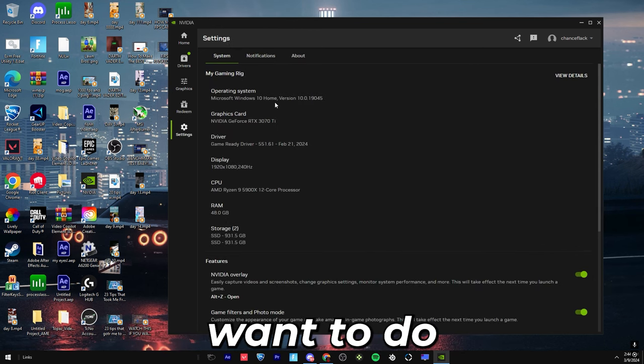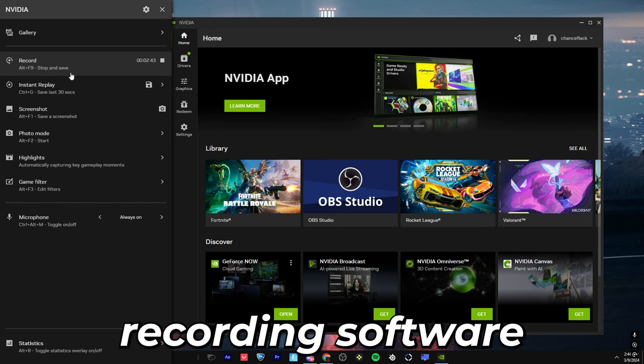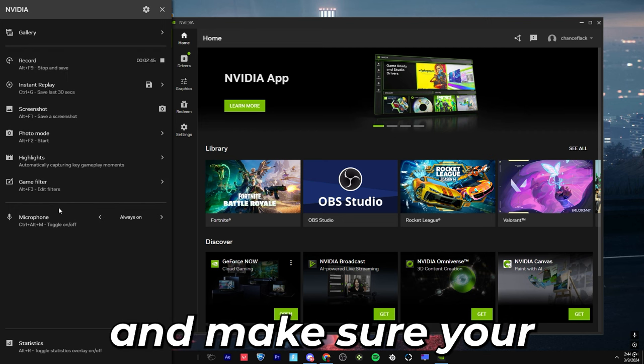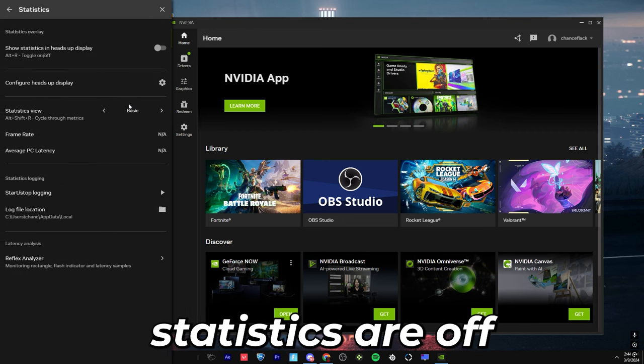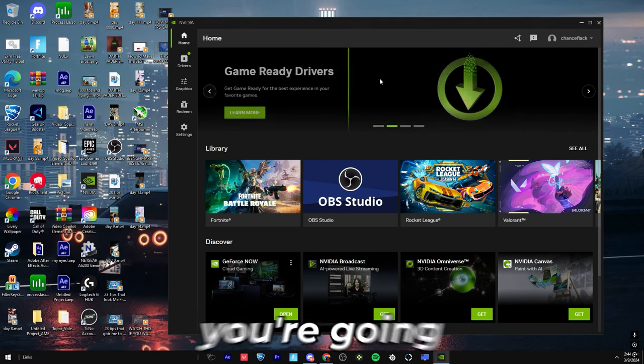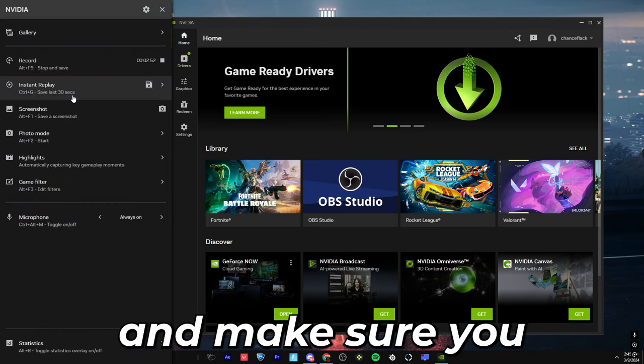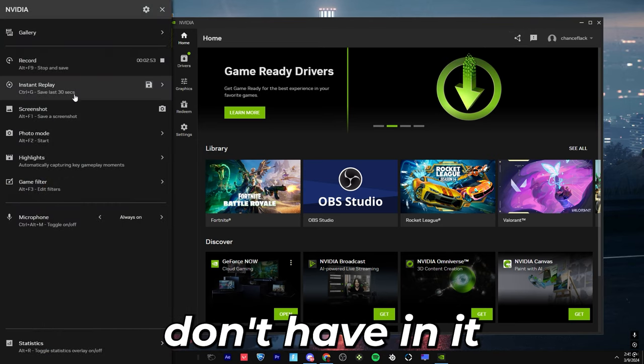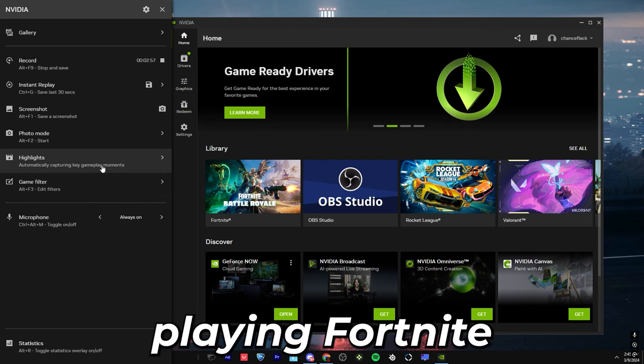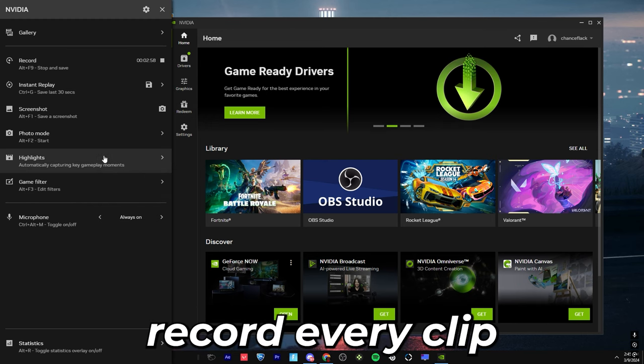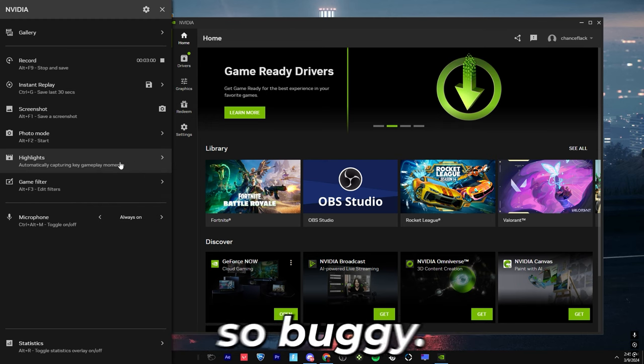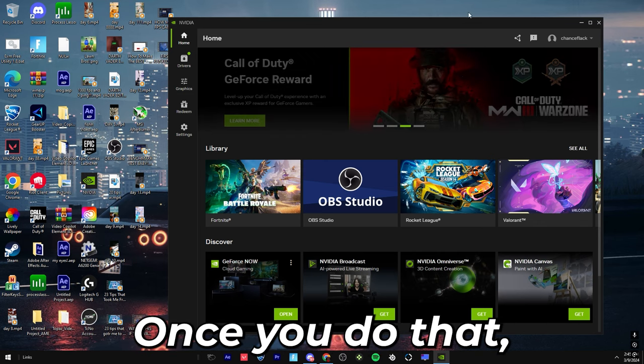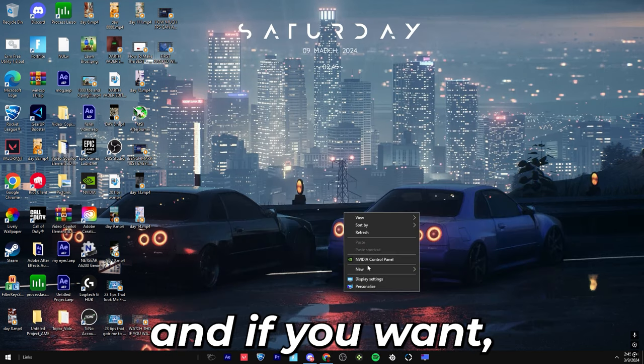Next thing you're going to want to do is go to your recording software and make sure your statistics are off. And then you're going to want to go back to it and make sure you don't have highlights on while playing Fortnite. This will record every clip and it will make your game so buggy.